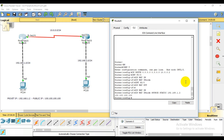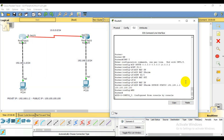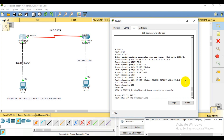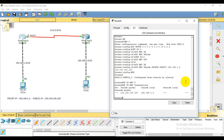Then I am going to router exit. Then I am going to show IP NAT — so show IP NAT translations. We can see inside global and outside global entries.